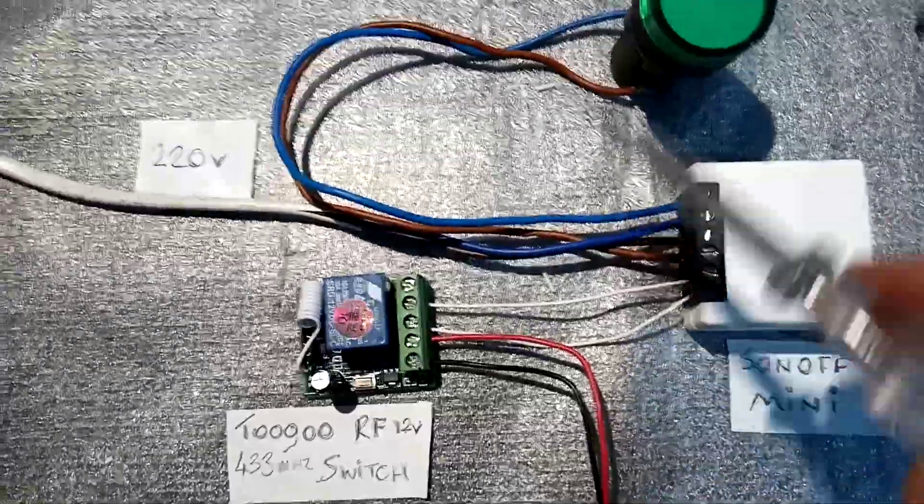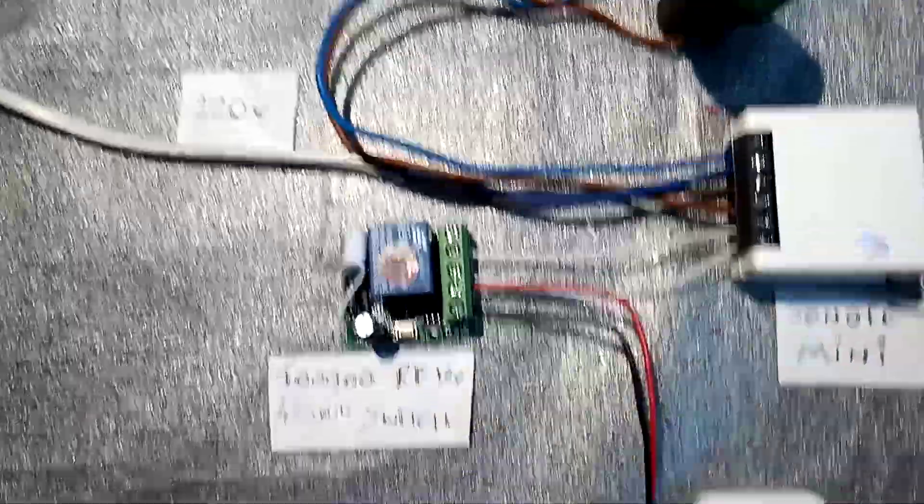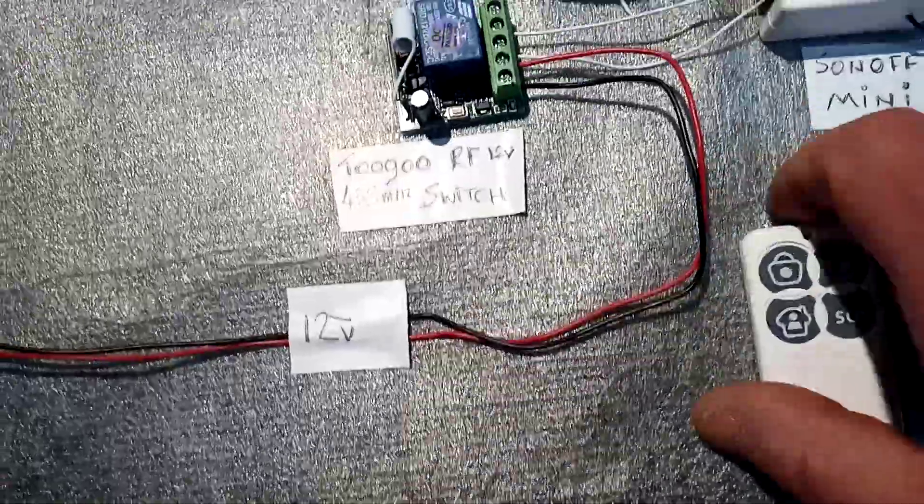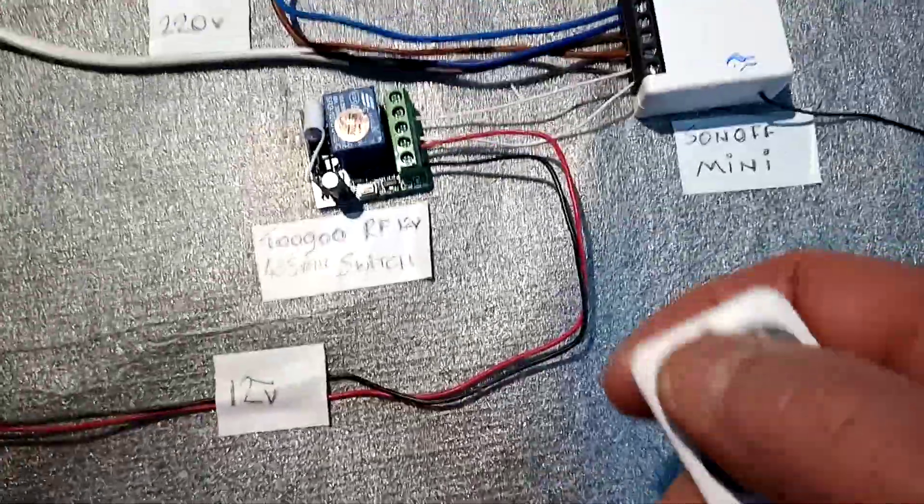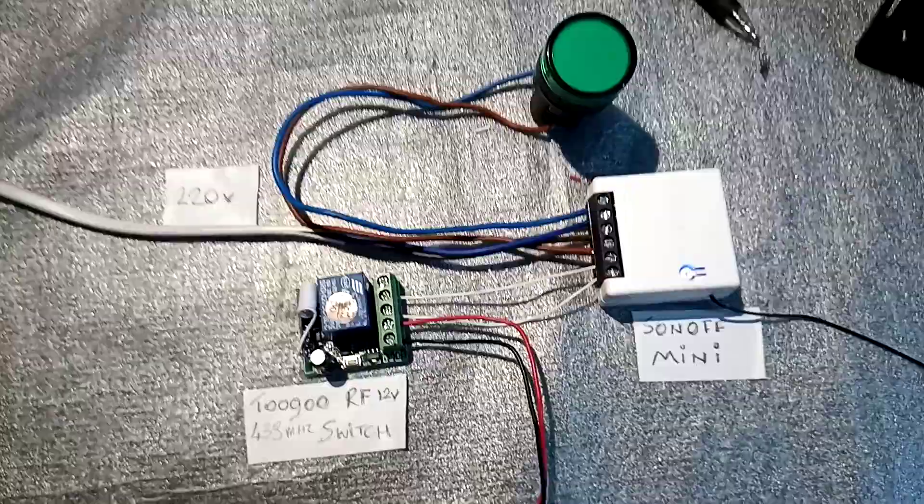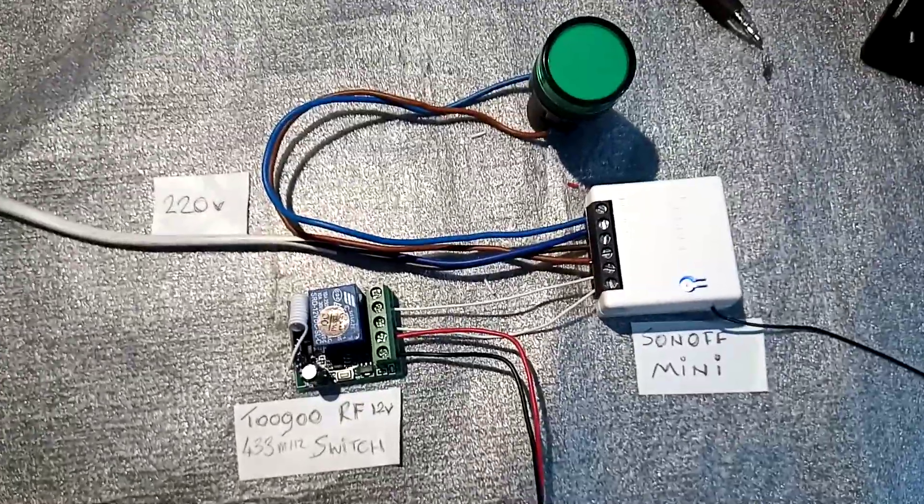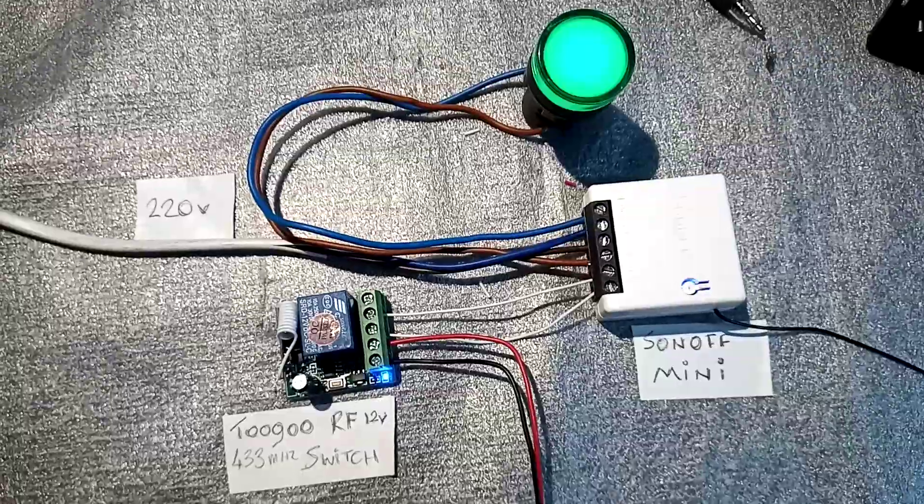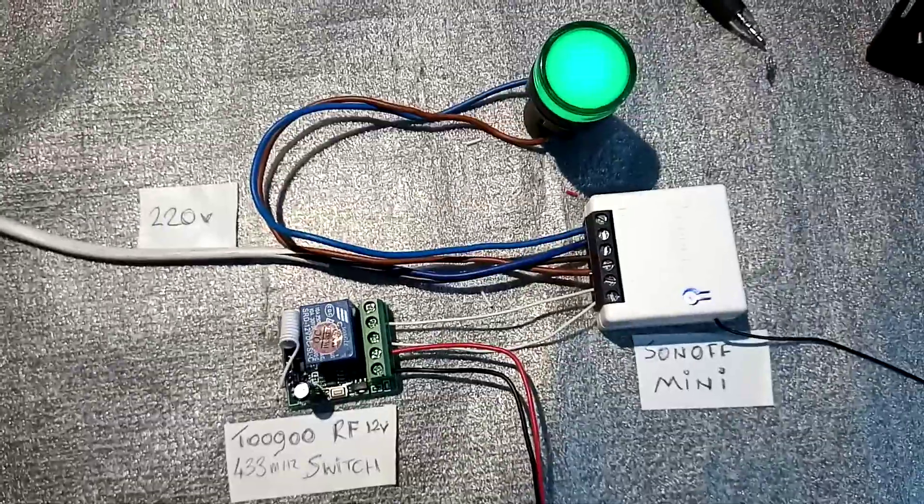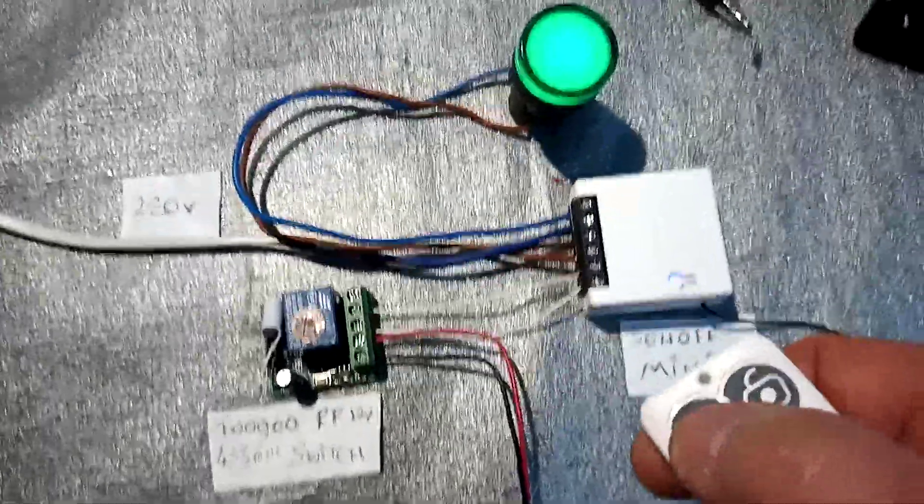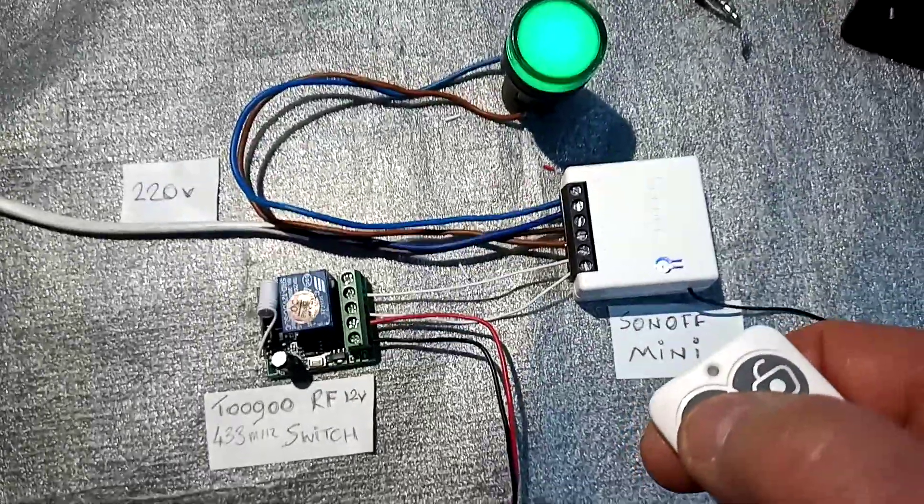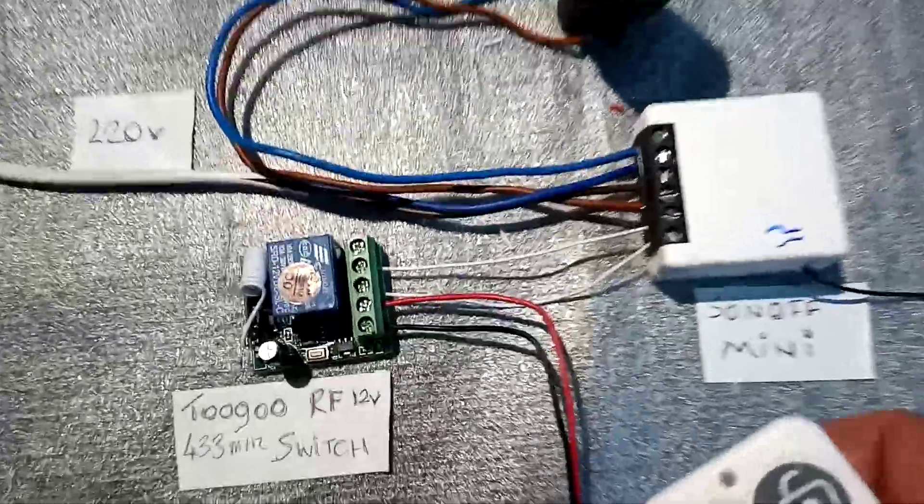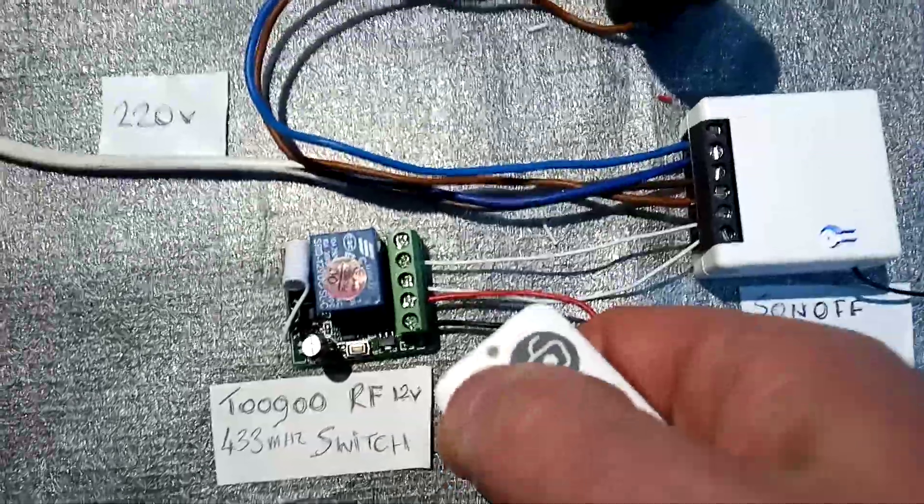The live out is going to the lamp and the neutral goes to the lamp as well. So let's see how it works when I press the button - it should go on. There you go, give it another push and it's off again.